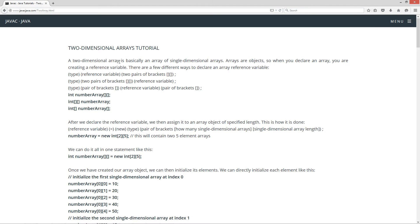A two-dimensional array is basically an array of single-dimensional arrays — an array of arrays, per se. Now, arrays are objects, so when you declare an array, you are creating a reference variable.